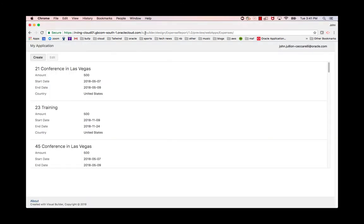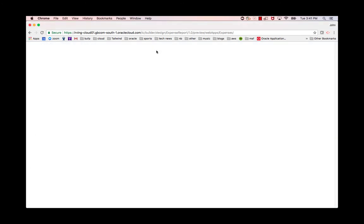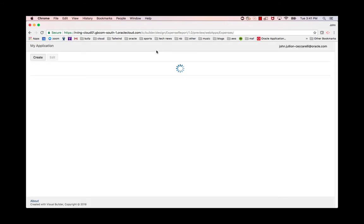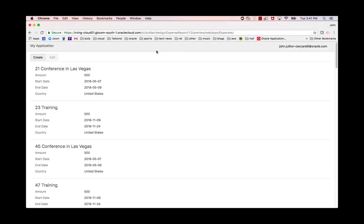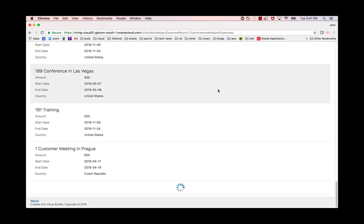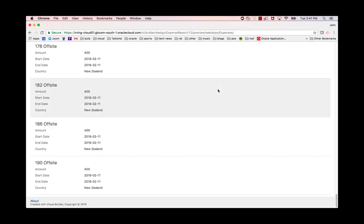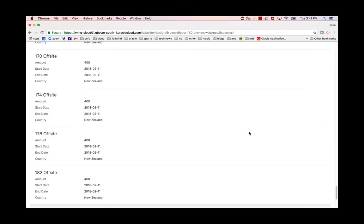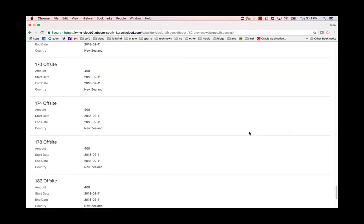And now if we come back and we reload, you'll see that there's no scroll bar here. It loaded up one page. And when I get to the bottom, it loaded up another.